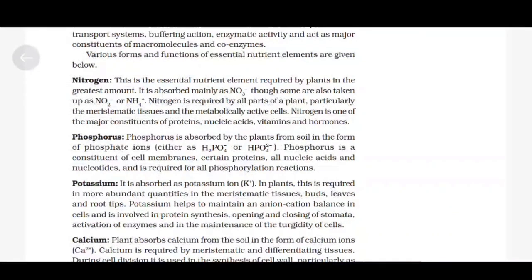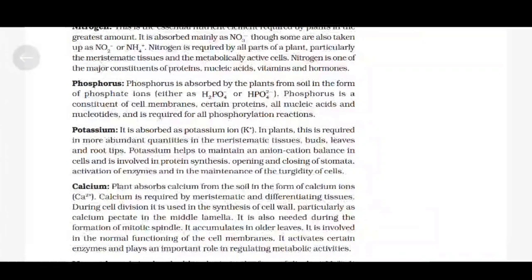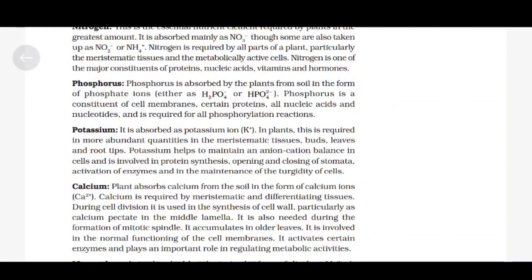Calcium. Plants absorb calcium from the soil in the form of calcium ions Ca²⁺. Calcium is required by meristematic and differentiating tissues. During cell division, it is used in the synthesis of cell wall, particularly as calcium pectate in the middle lamella. It is also needed during the formation of the mitotic spindle. It accumulates in older leaves, is involved in normal functioning of cell membrane, activates certain enzymes and plays an important role in regulating metabolic activities.